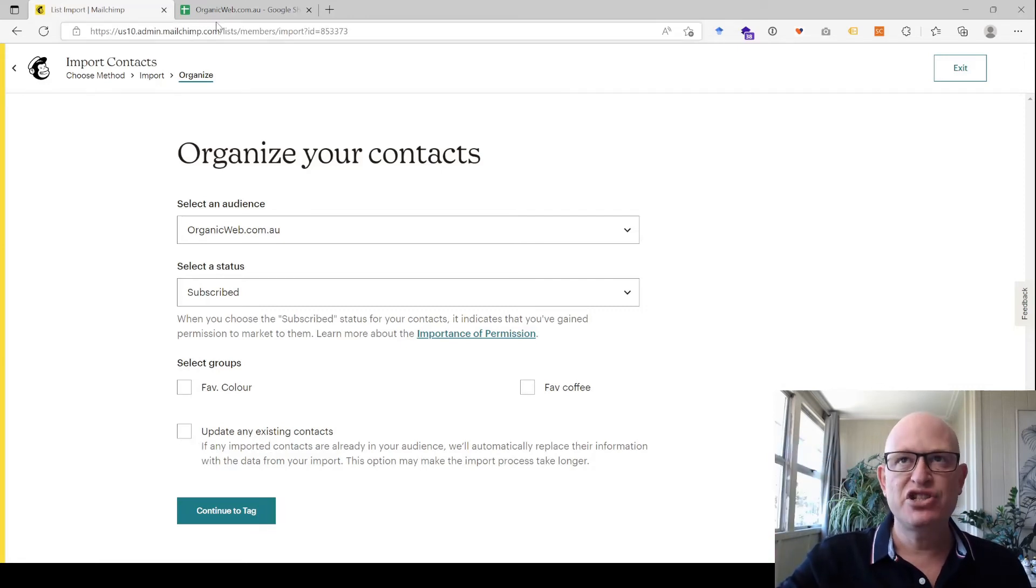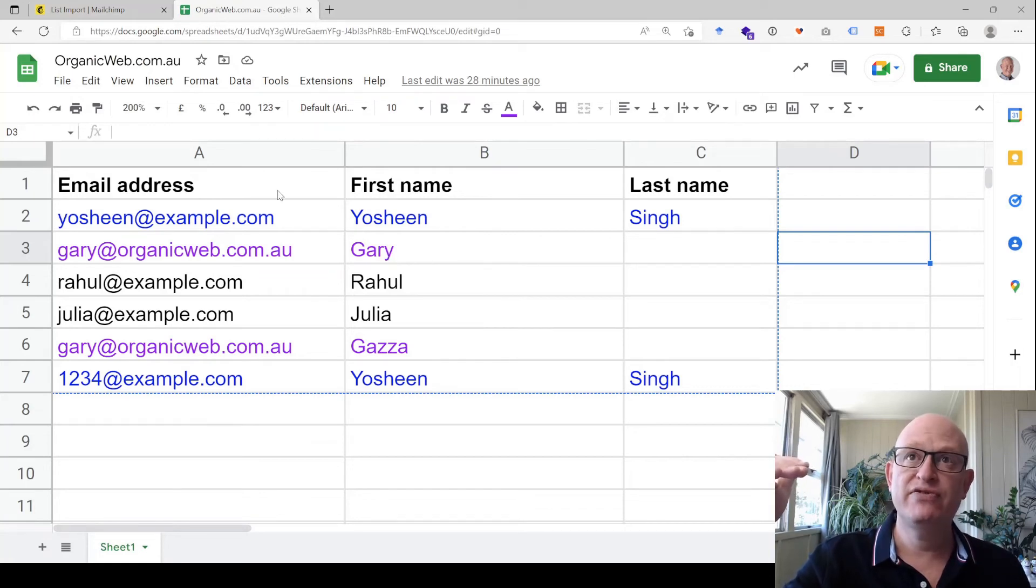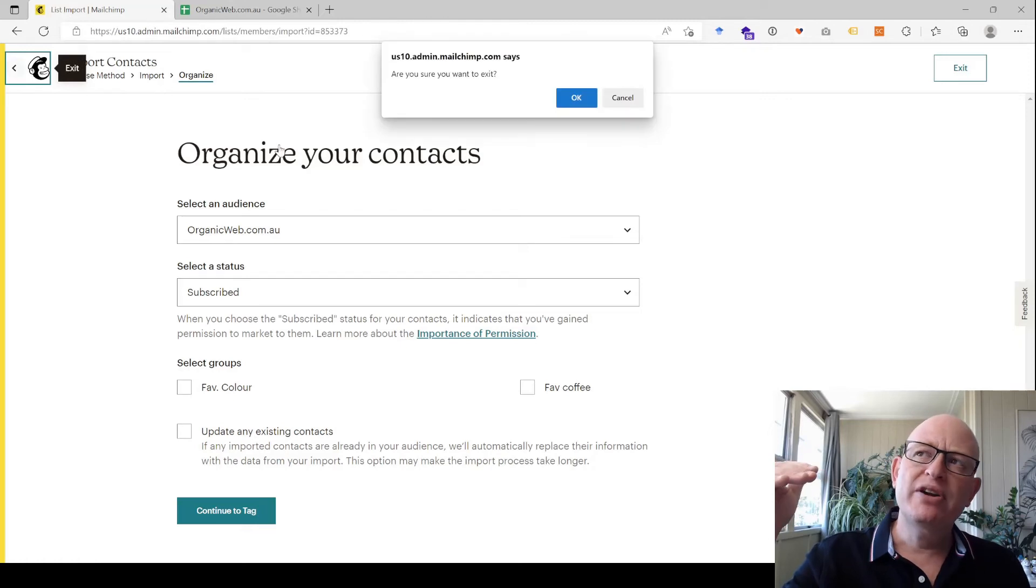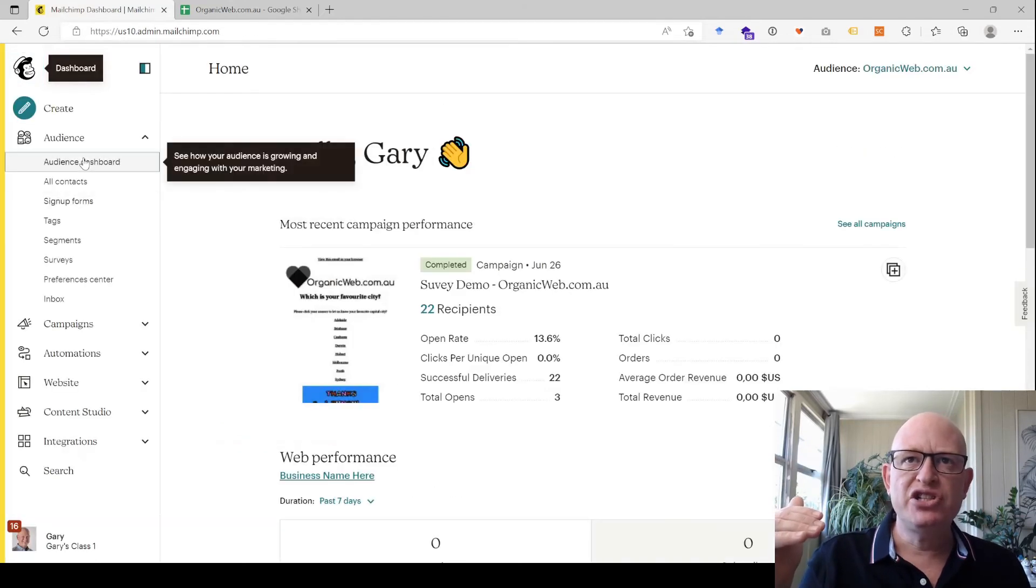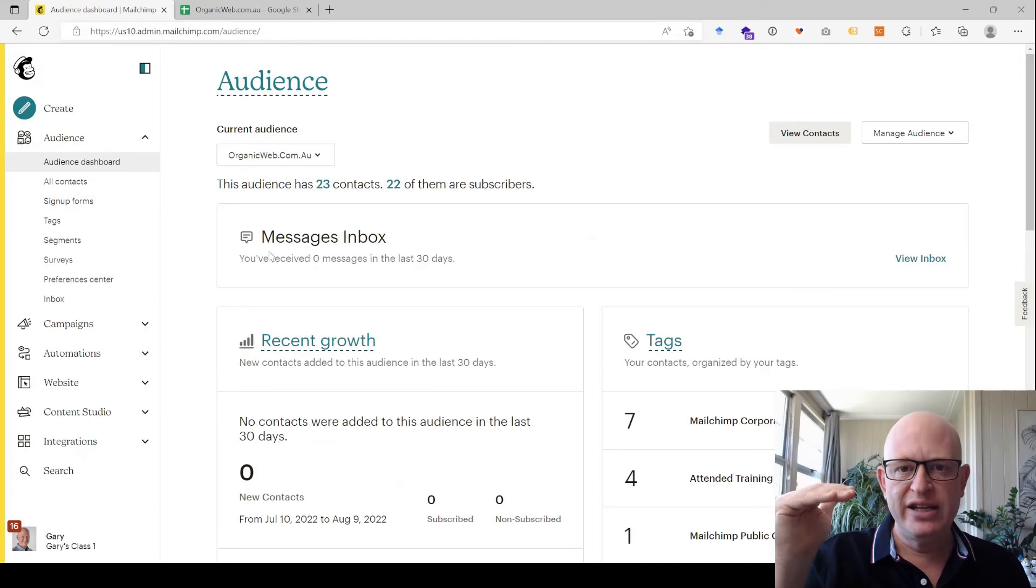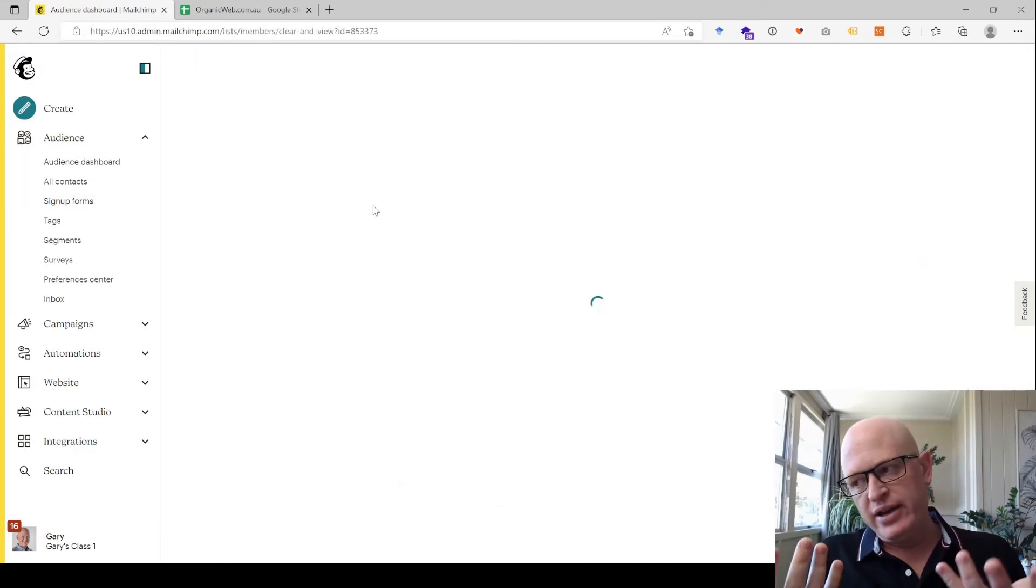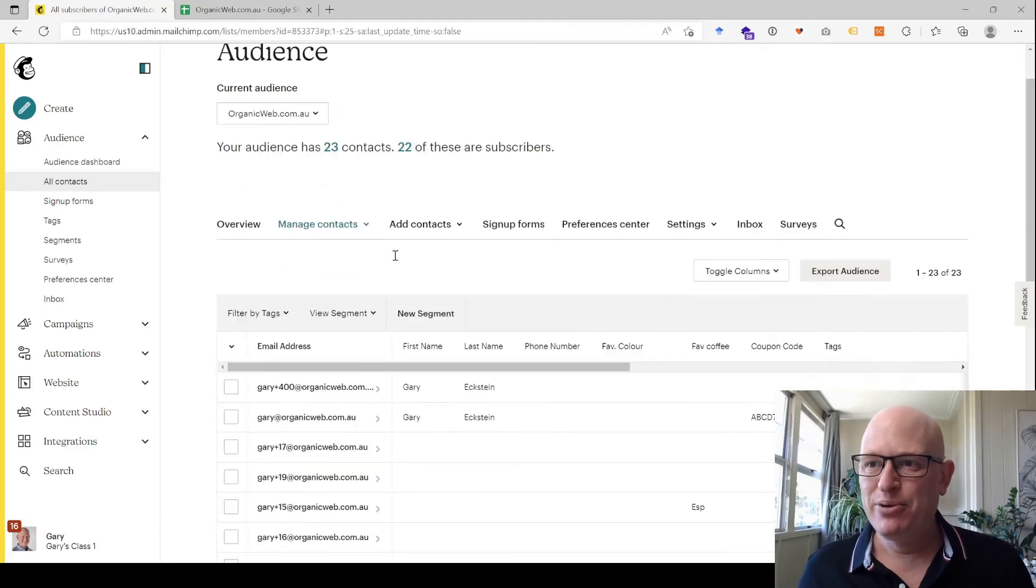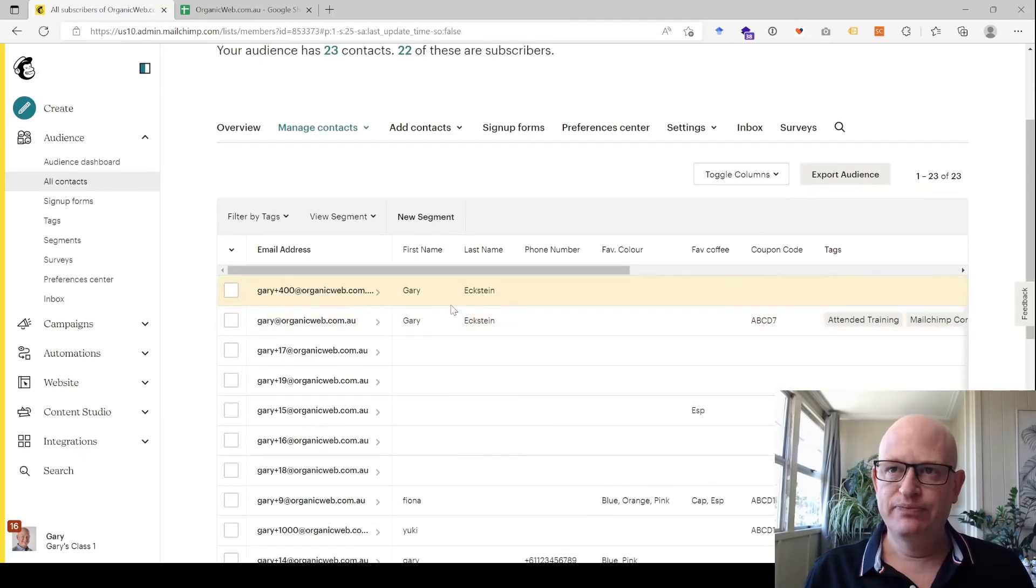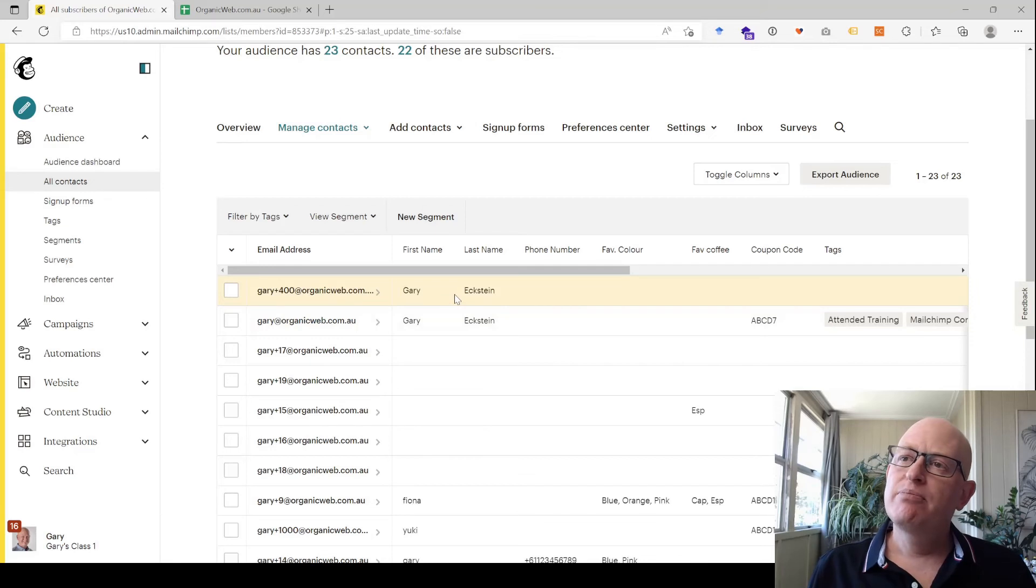And just remembering that this is done at the audience level. Again, for each individual audience, you can have the email address only once. But what happens if you consider a duplicate in another way? So for example, let's say we consider this as a duplicate even though Mailchimp doesn't, because the email address is different. But if we have two Gary Ecksteins and we want to get rid of one out of our audience...